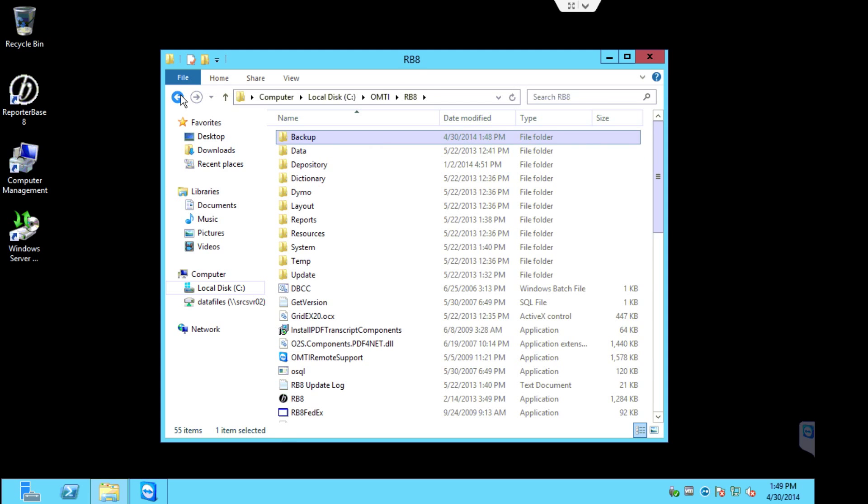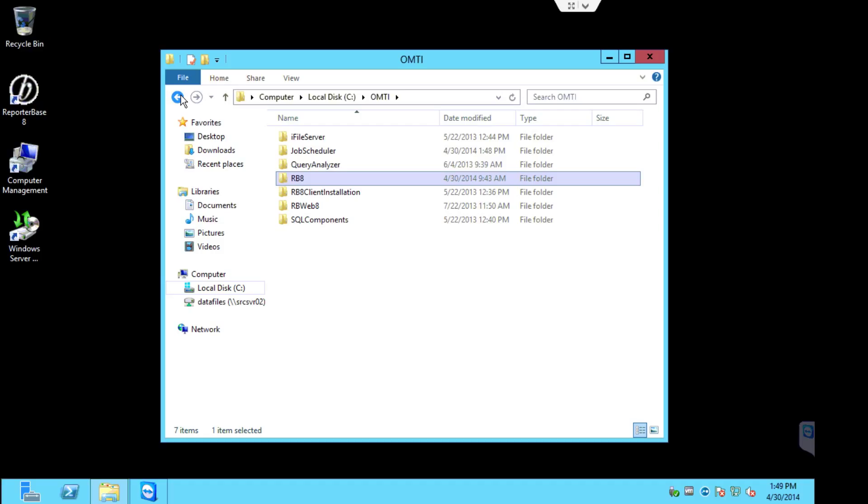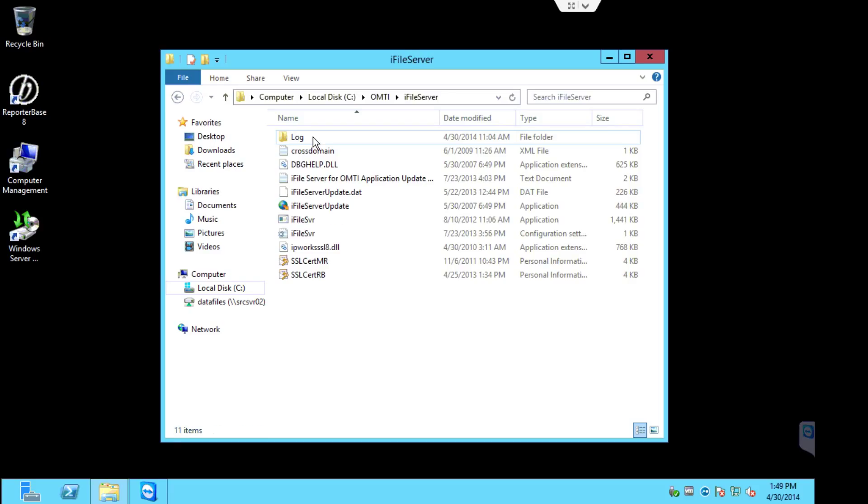So now that we've run the backup, we are ready to begin updating the server components for RB8. So where we'll start first is we'll start with the iFileServer.